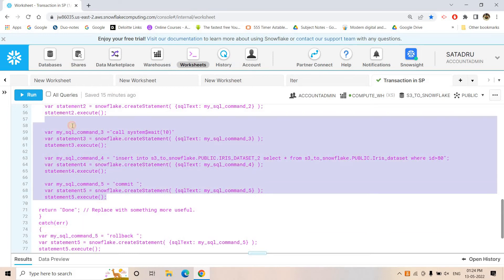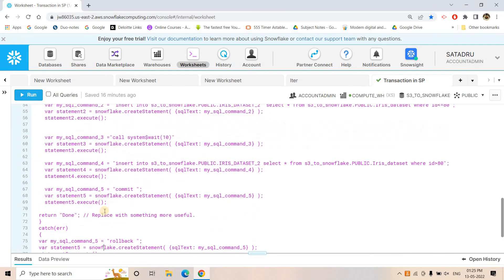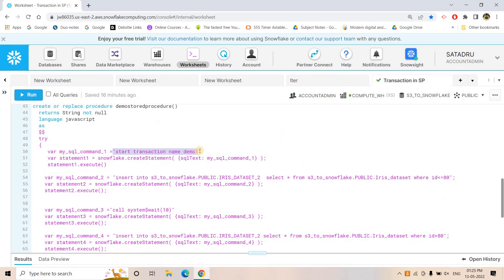In the catch block, if the stored procedure throws an error in the main body, we execute a ROLLBACK query so that whatever records were inserted, updated, or deleted can be reverted. There is no need to worry about the auto-commit parameter in this context, because even if auto-commit is enabled in your Snowflake environment, if you execute SQL inside an explicitly started transaction, auto-commit will not apply to those statements.